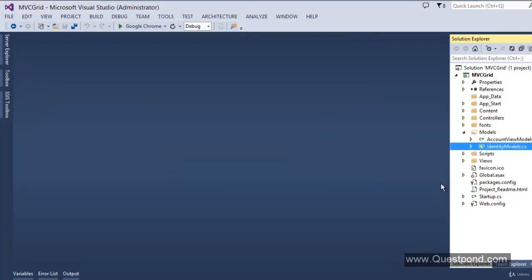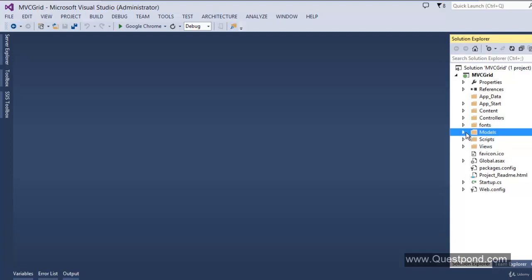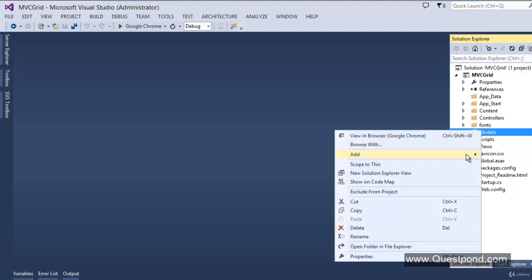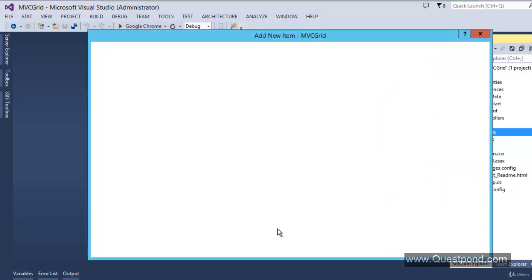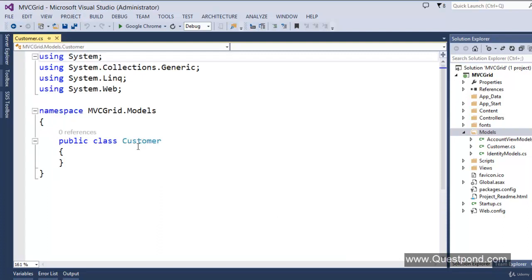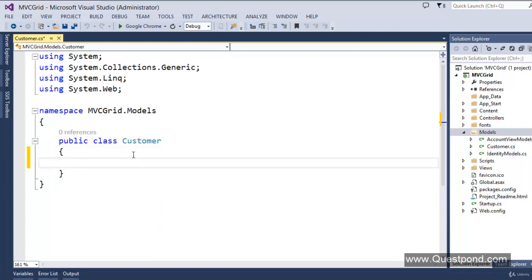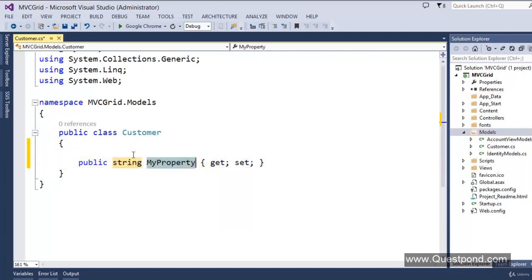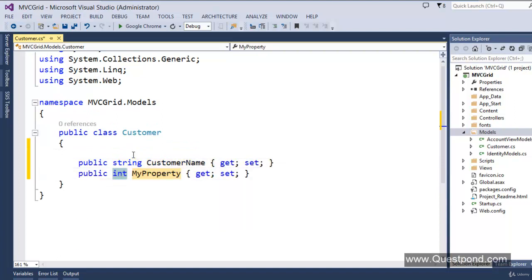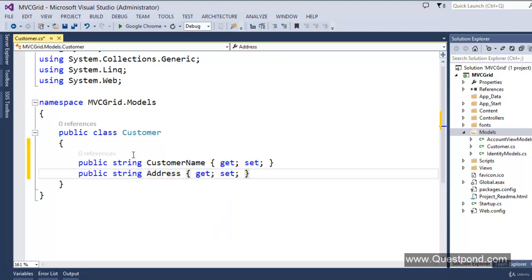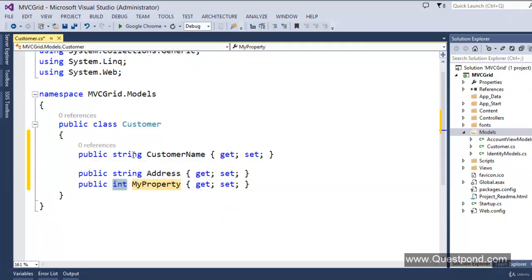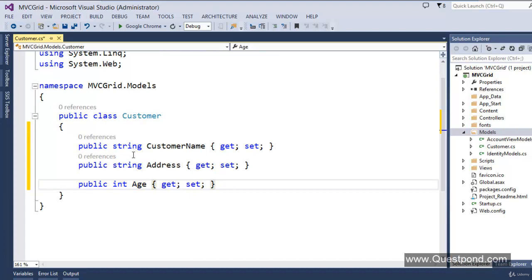Before we get into that helper function, let's first create some ingredients. Let's create a model — right-click, add, new class — named Customer. Let me create three properties inside it: a string property CustomerName, a string property Address, and an int property.